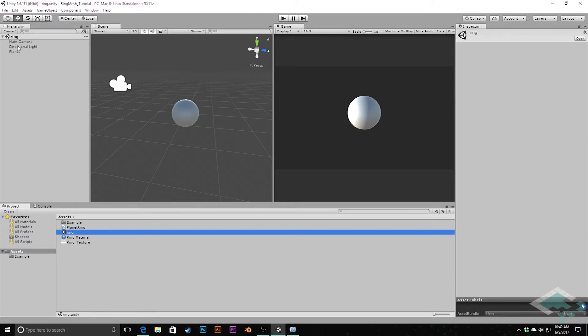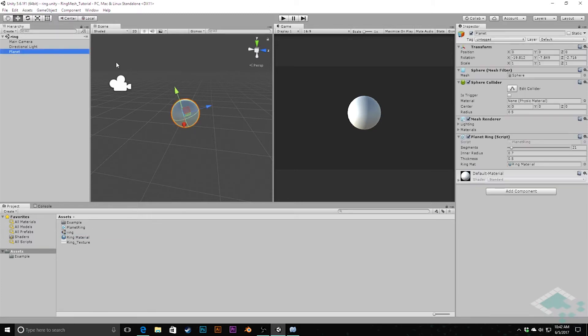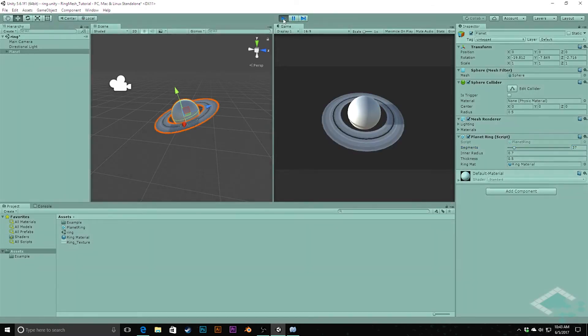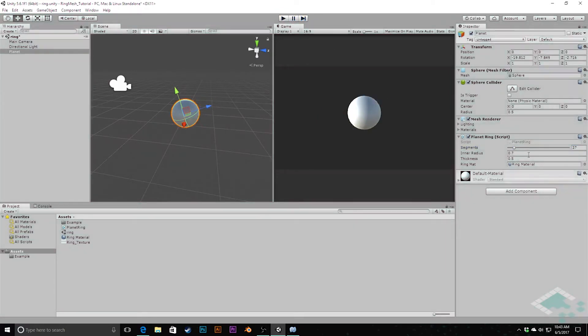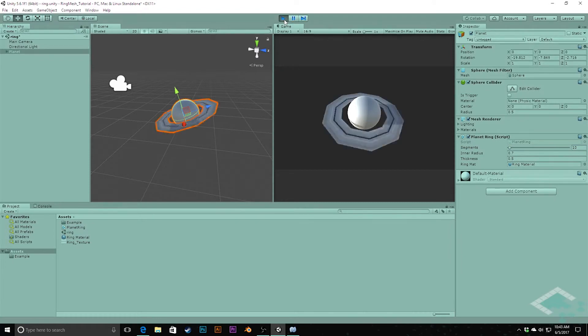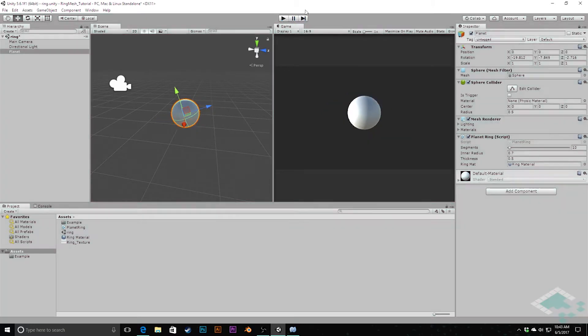So right now in our project, what we have is this Planet Ring script, and we can modify things, but we don't even see the ring itself until we actually go into play mode. And if we want to change anything, we don't see anything change here. We have to stop, edit our numbers, and then hit play again to see what's going on. It would be really nice if we could just do this right as we're in edit mode, see the ring actually change for us as we change the numbers. And so we're going to look at how to do that now.